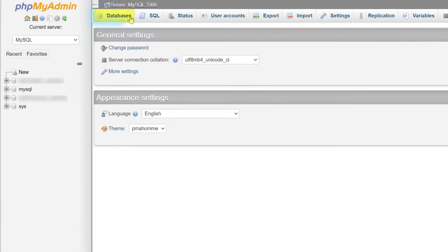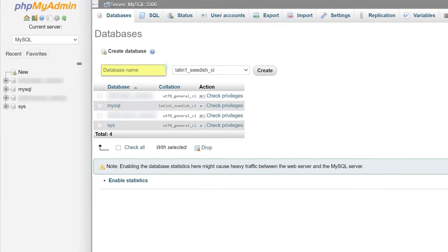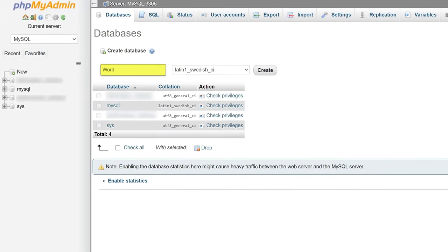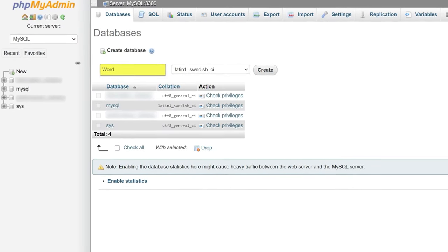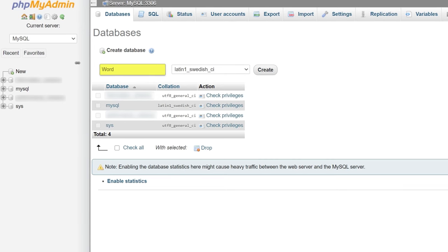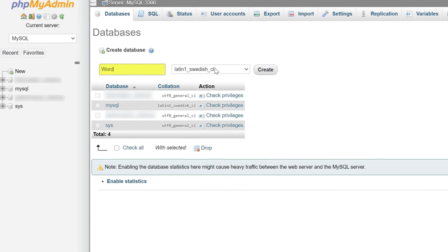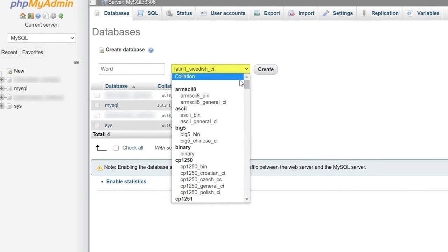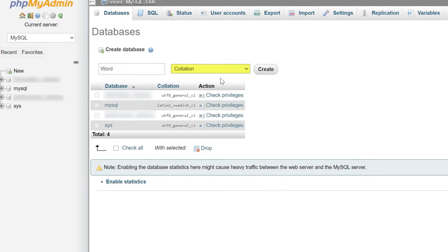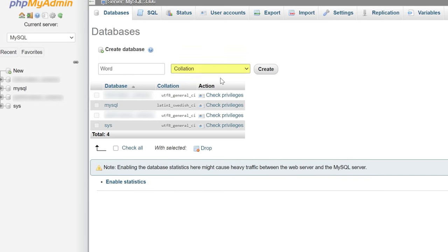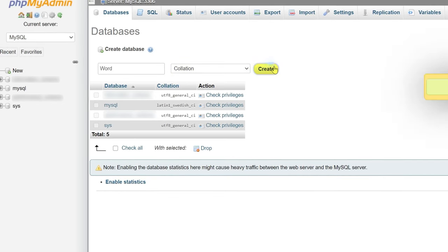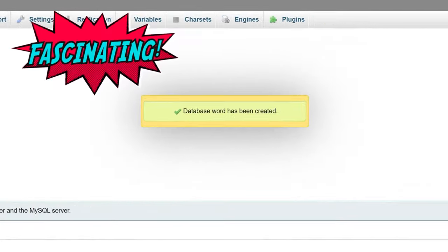Once you're there, click databases, type in the new database name, something like word as in WordPress, and select collation in the second selection tab. Finally, create the database by clicking create. Fascinating.